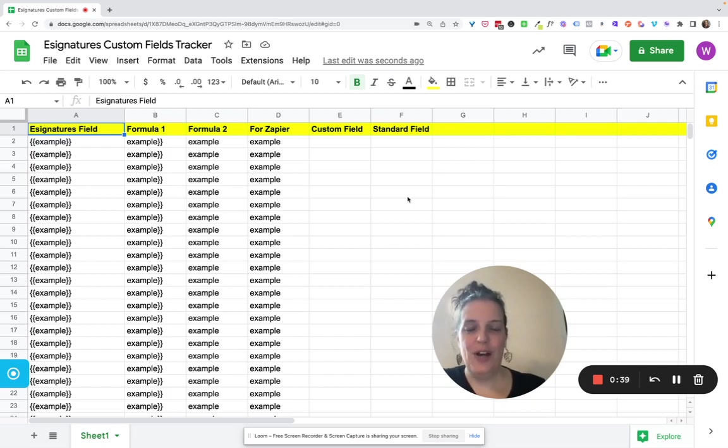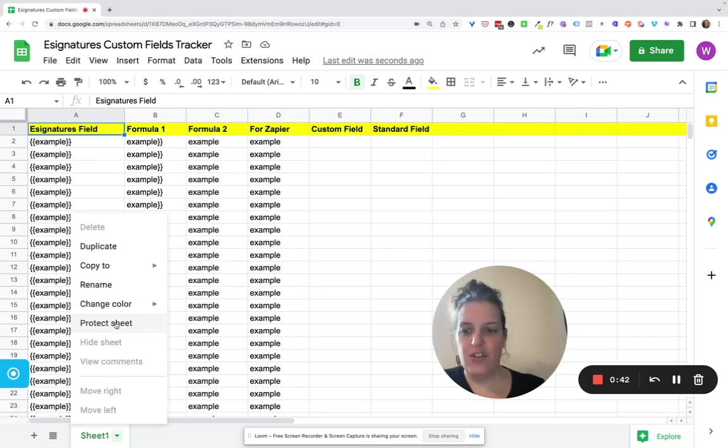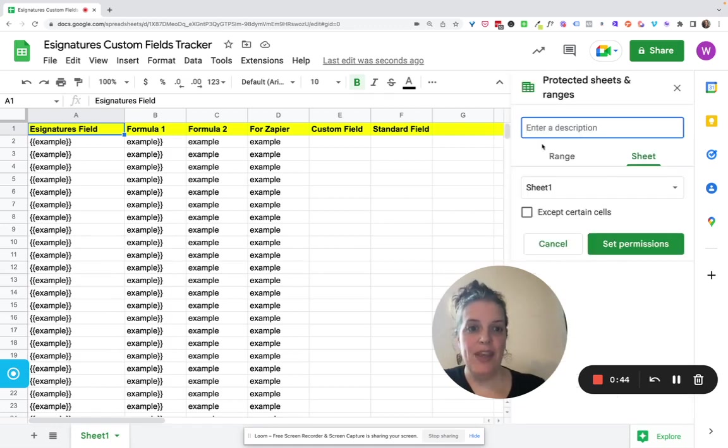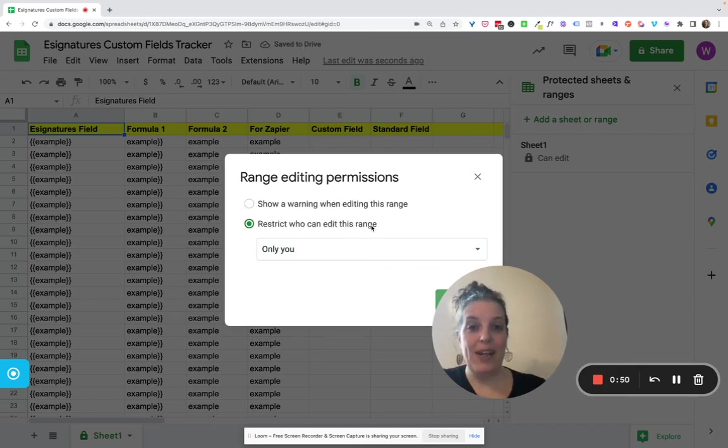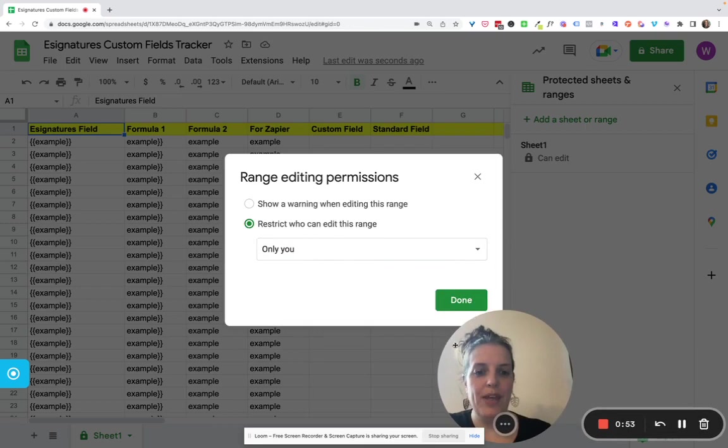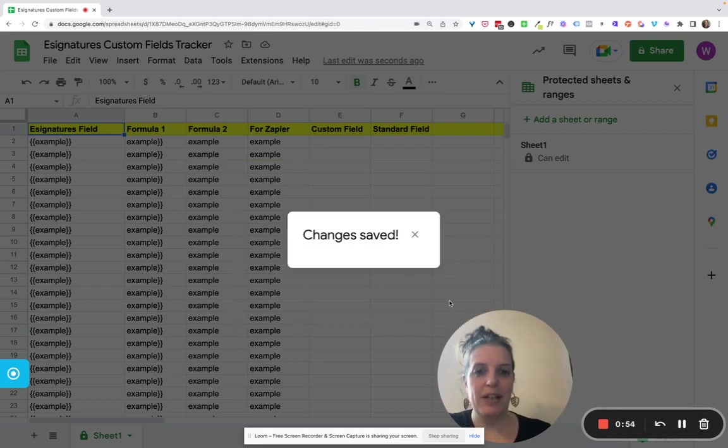First of all, how to protect the sheet. You go to the down arrow here on the sheet and click Protect Sheet. You can enter a description and then here you click Set Permissions. And then here you select Restrict Who Can Edit This Range and you set it to be Only You. And then you simply click Done.